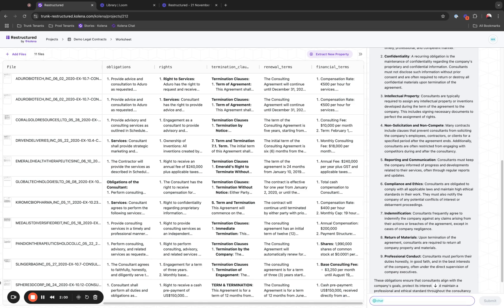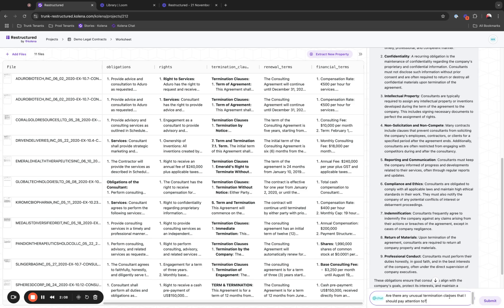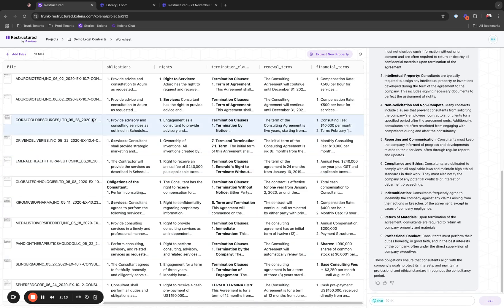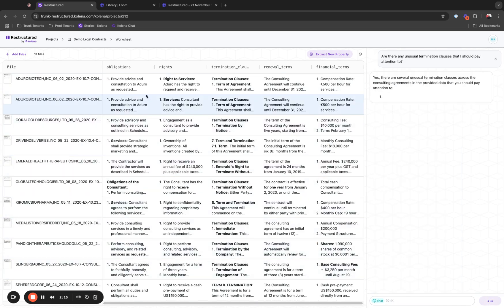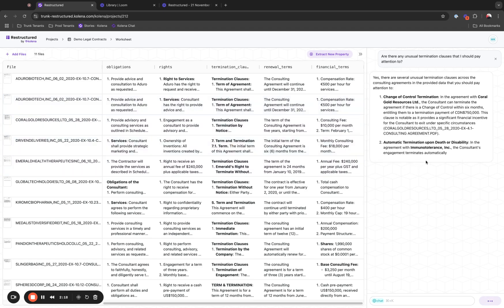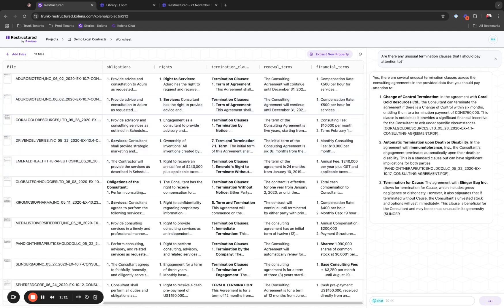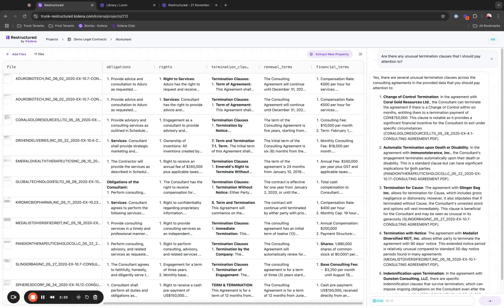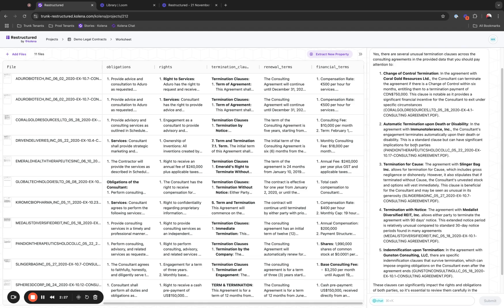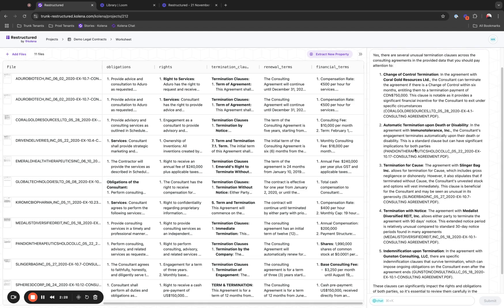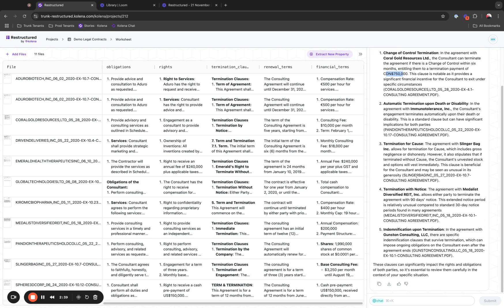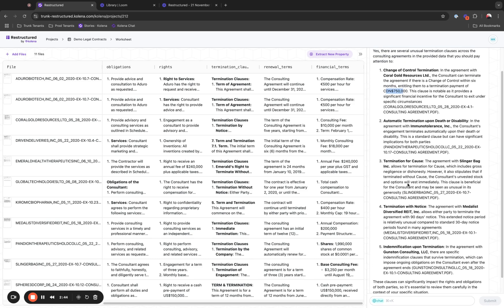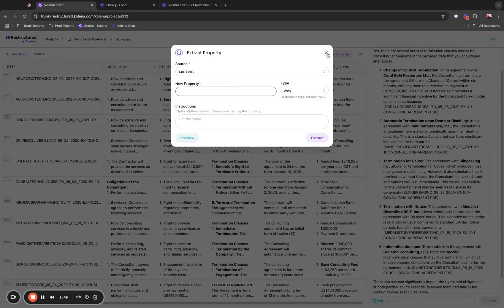I'm going to start by asking some general questions: Are there any unusual termination clauses that I should pay attention to? The system will look at all the available extractions from these files and give me some of the unusual termination clauses and why. Here we can see we have five contracts that are unusual. There's a change of control within six months entitling them to a termination payment of $750. You can highlight and quickly analyze or narrow down your focus on some of these contracts.